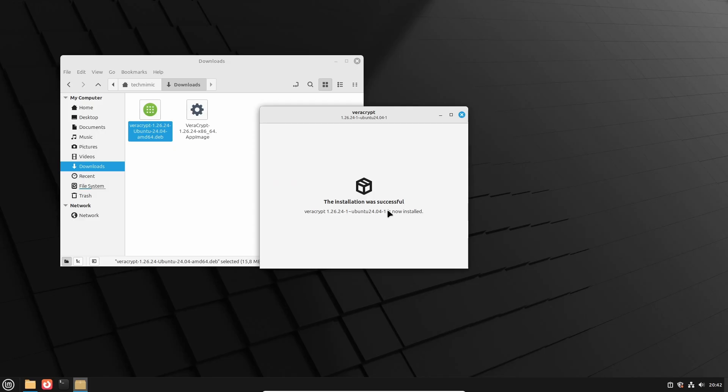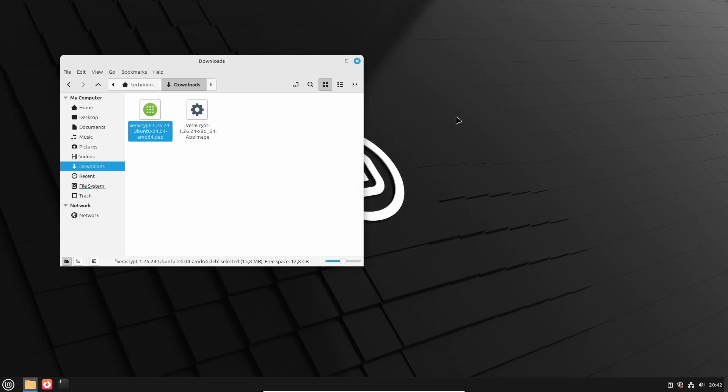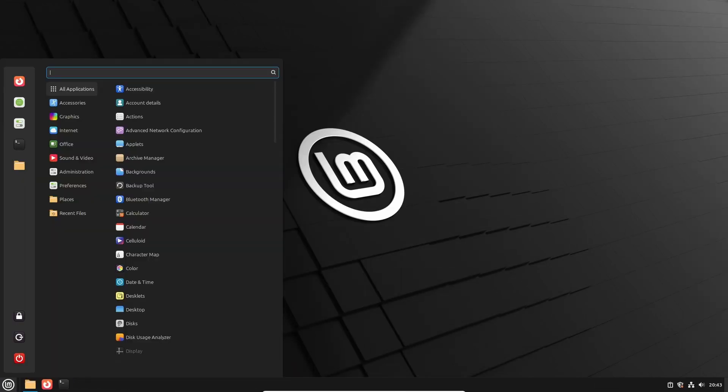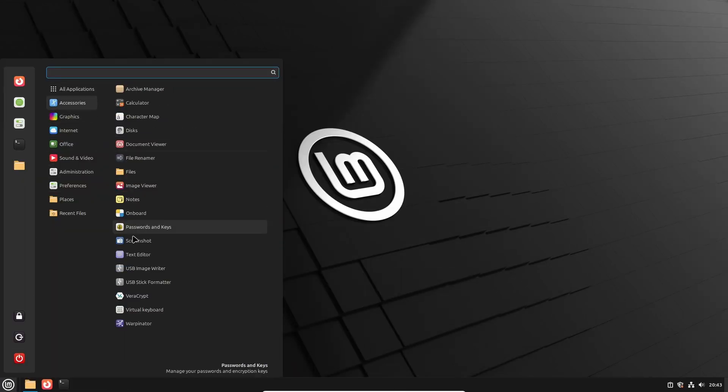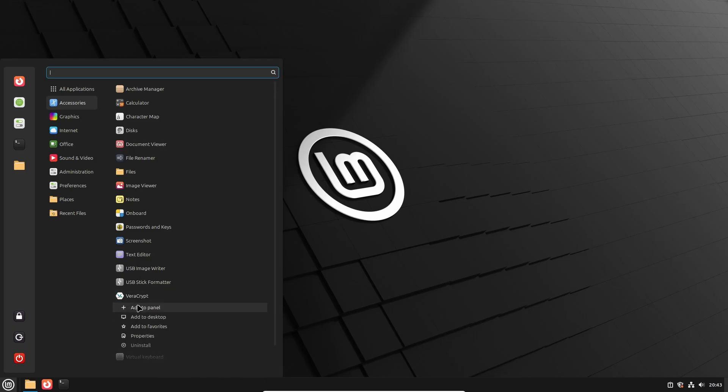After a few seconds, the message, the installation was successful, appears. Close this window, and you will now be able to start VeraCrypt like any other application from the menu. It is located under Accessories. And if you find this convenient, you can right-click VeraCrypt and select Add to Panel.